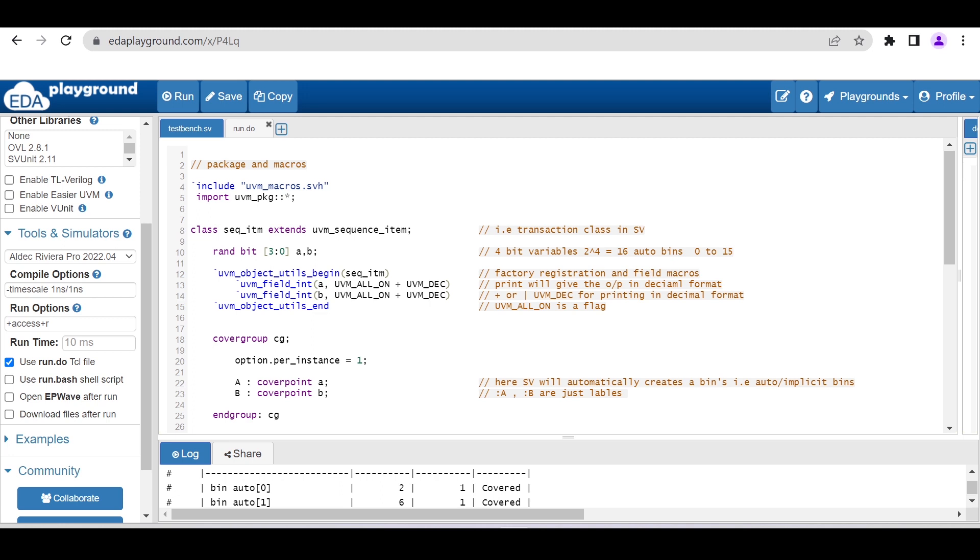Here I am adding these two properties, a and b, using field macros and some enablers. UVM_ALL_ON enables all the methods like print, copy, clone, compare. Another enabler is to print whatever we want to print in the decimal form.